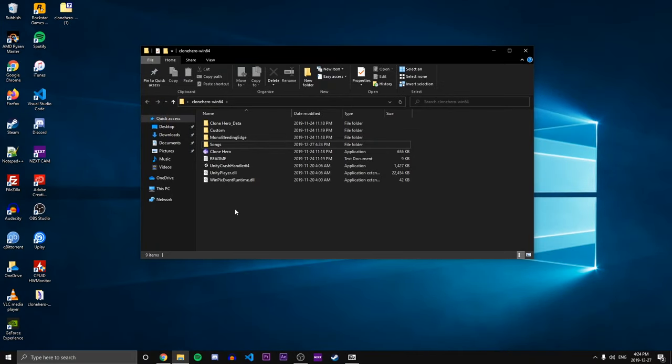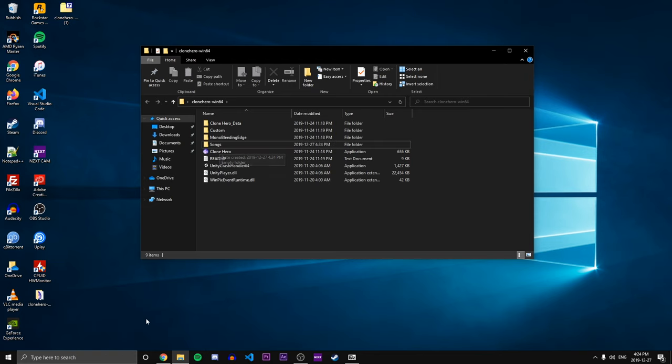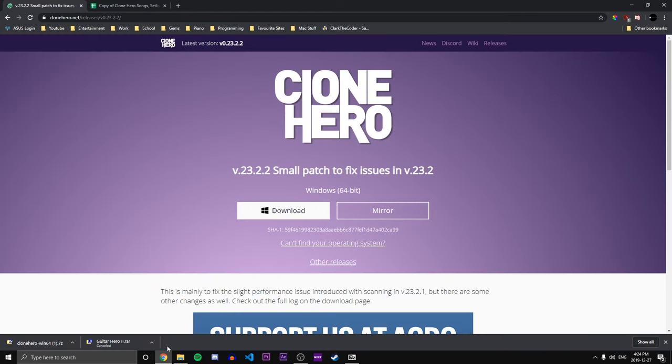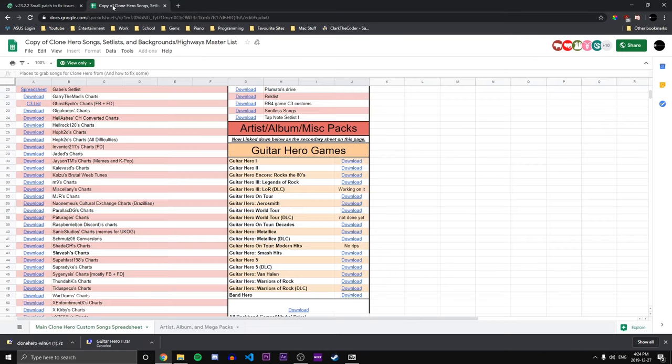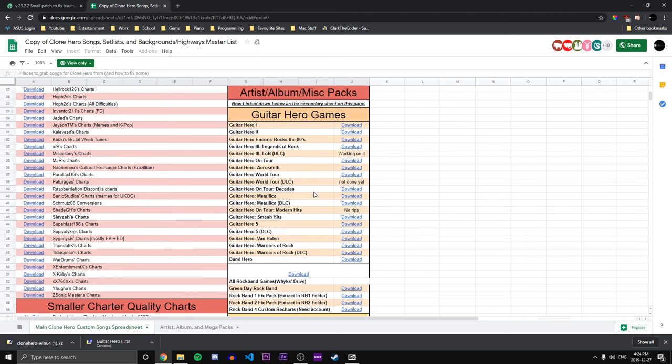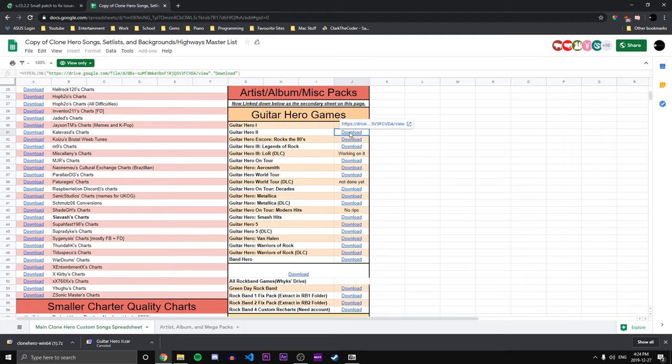So now we have a place where we can store the songs. All we need to do is go grab some songs. So go to the description and you'll see this link right here, which is a Google document that contains all of the set lists for Guitar Hero or Clone Hero. Right here we see there's a Guitar Hero set list which has all of the songs for Guitar Hero. Let's go ahead and pick the Guitar Hero 2 set list.